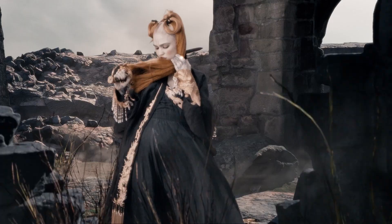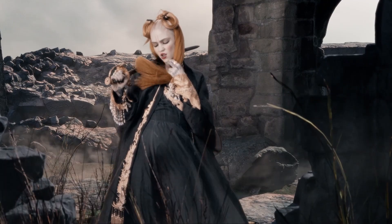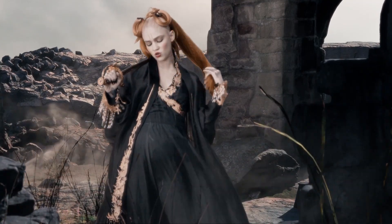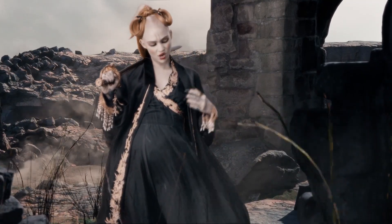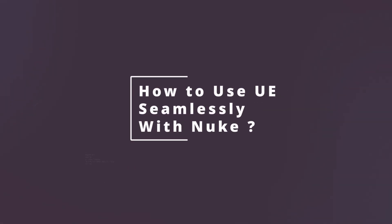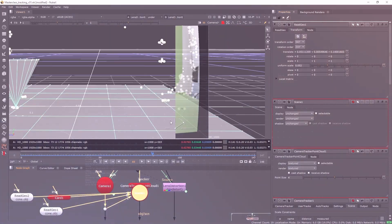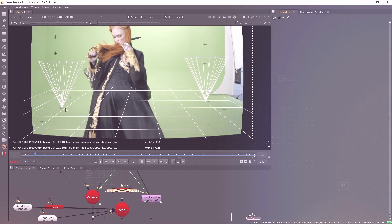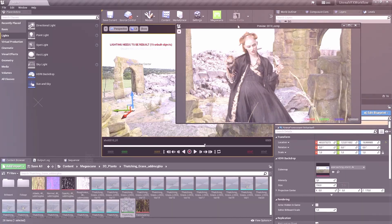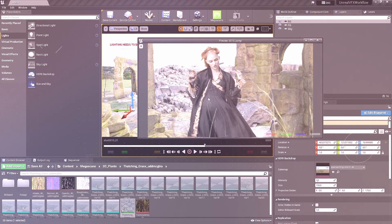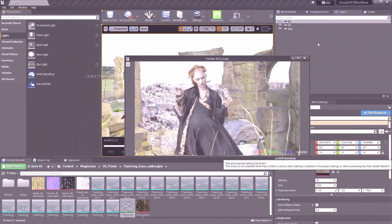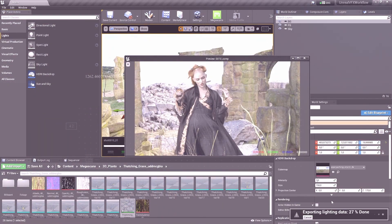You can find online a lot of information on how to render images with Unreal, but yet you still wonder how to use it seamlessly with Nuke. I'm here to offer you a complete step-by-step masterclass, from plate tracking to rendering and integration using Unreal Engine and Nuke.